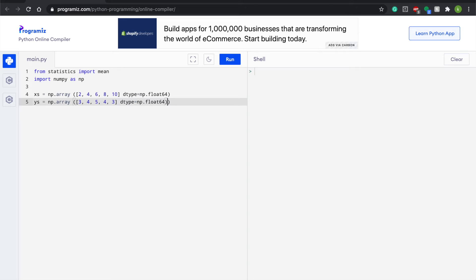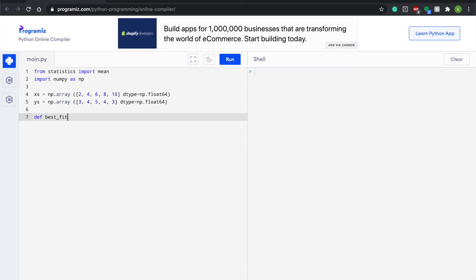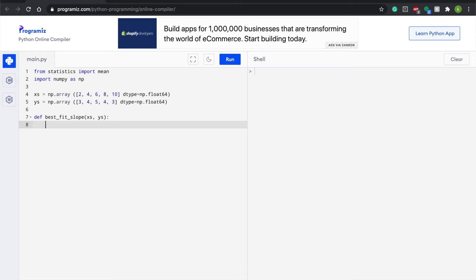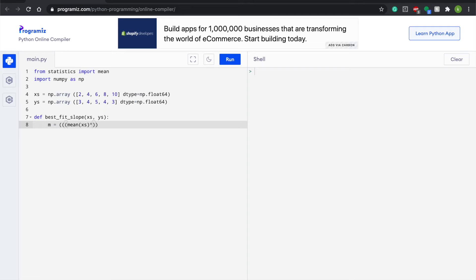So now we're going to go out of our parentheses and just create a little bit of a space and write def. We're just defining it and we're going to write best_fit_slope. And here we're just going to do xs, ys, do a regular colon and write m is equal to parentheses. And we're going to write the mean and then open xs, close it. And then we're going to move one over and do an asterisk and write mean and then we're going to do ys.